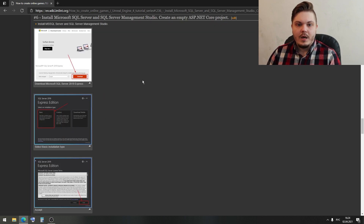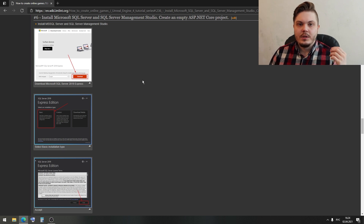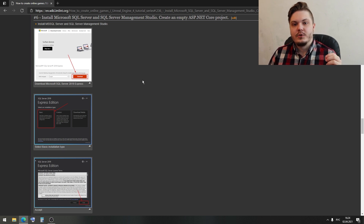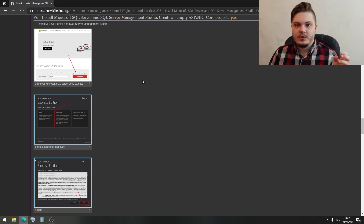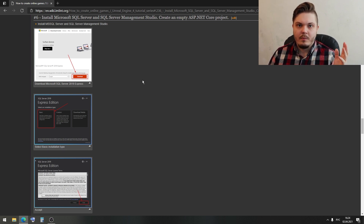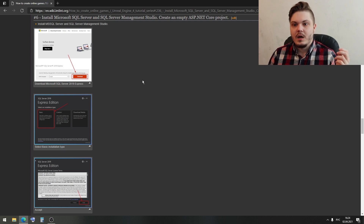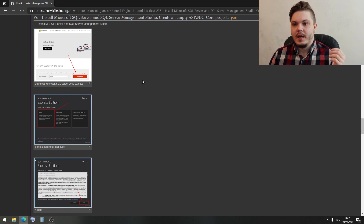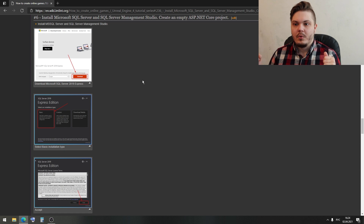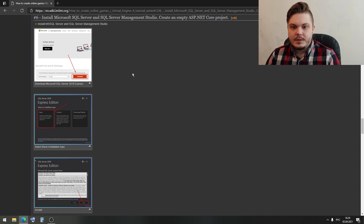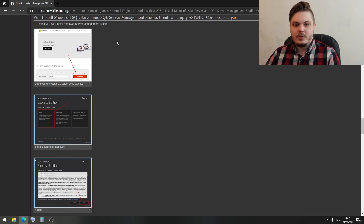Today, we will install Microsoft SQL Server and SQL Server Management Studio. And after that, we will create an empty ASP.NET Core project. So let's start.